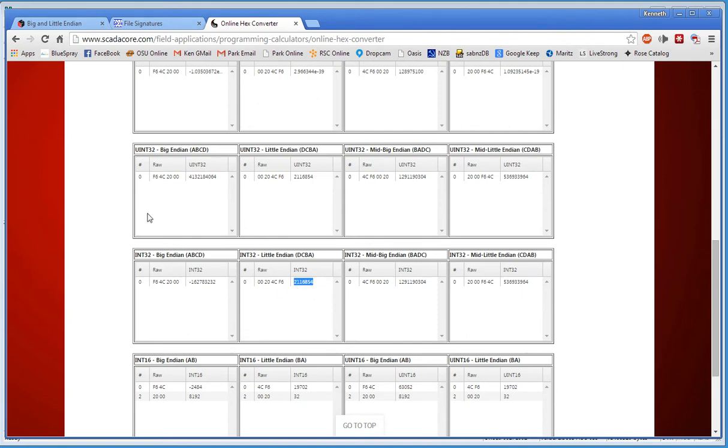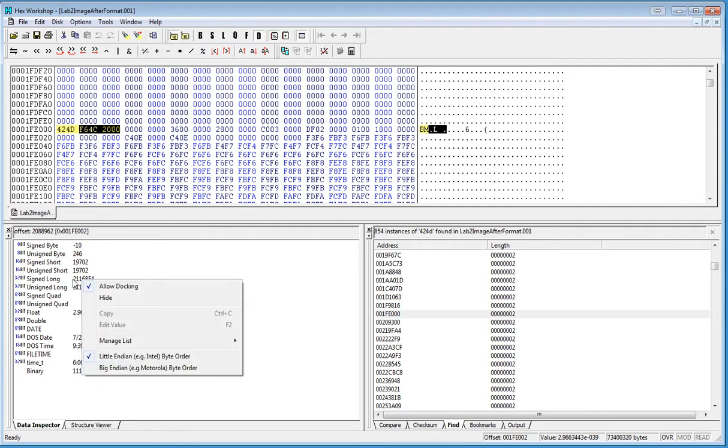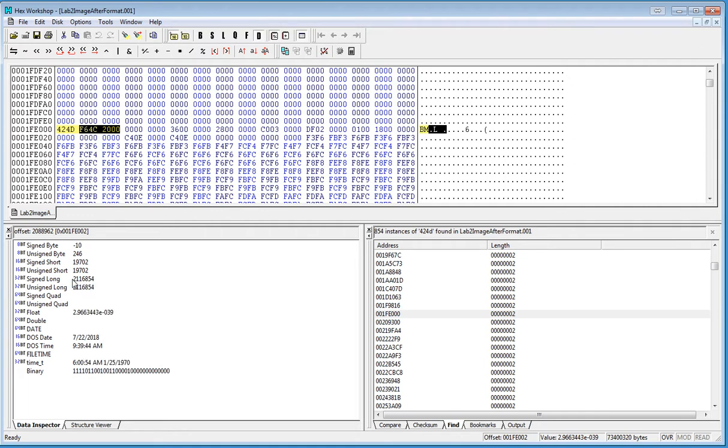Now, if I go back over here, you'll also know that Hex Workshop is actually giving us that right here in a signed long. See that right there? So 2,1,1,6,8,5,4 is our signed long, which is the length of the file.